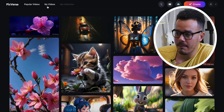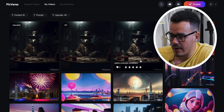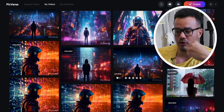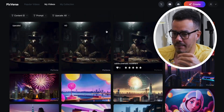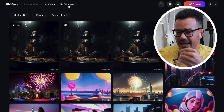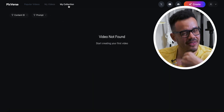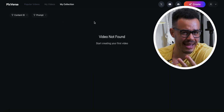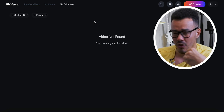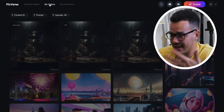Going across to My Videos — this is where anything you've generated, either image-to-video or text-to-video, will come up and you'll find it here. Then up here you'll see My Collection — I haven't actually figured out what it does yet; I want to make a collection but haven't figured out how, so maybe it's something I've missed.